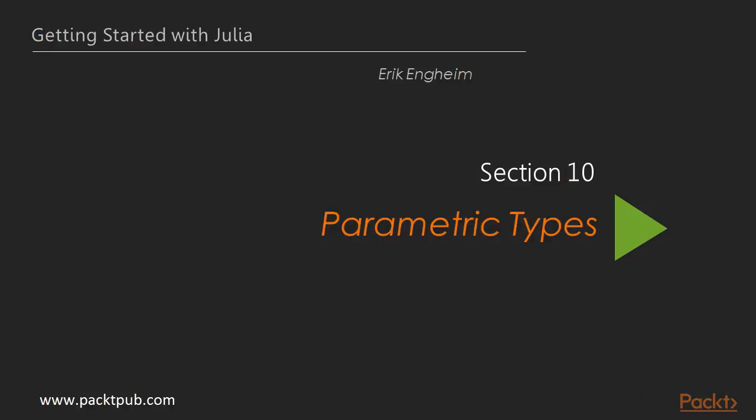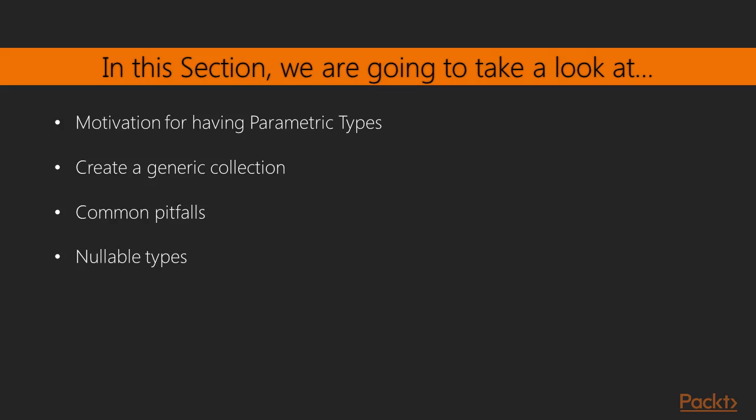Hi, welcome. We're going to talk about parameter types. So these are the topics we're going to cover. In this first video, we're going to look at the motivation for having parametric types in Julia, as well as what a parametric type is.